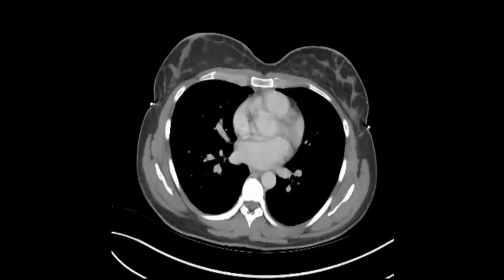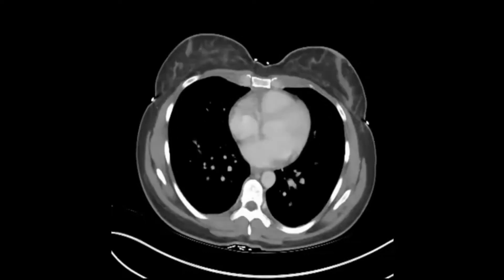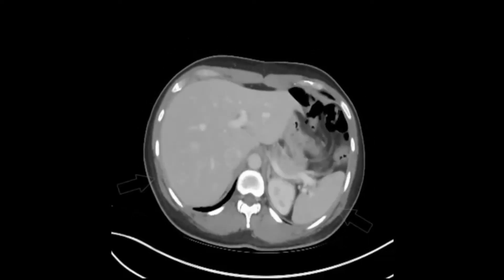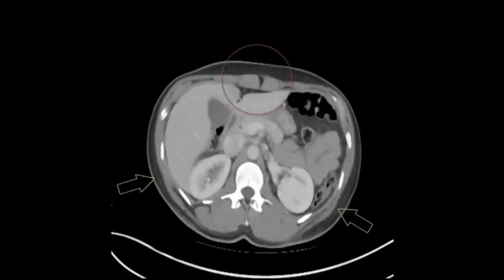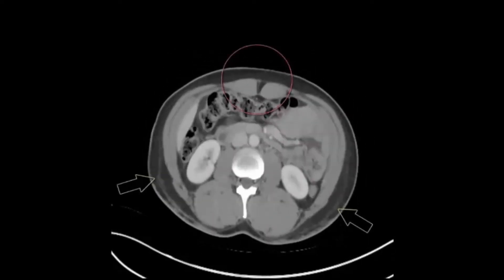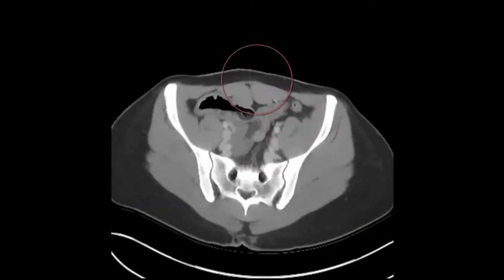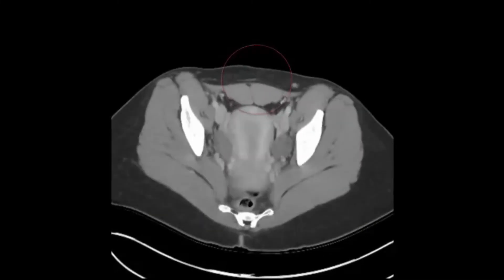Here is the full scan showing the extent of the postoperative changes in this patient with a distant prior history of lipoabdominoplasty. The red circle follows the course of the midline crowding of the rectus abdominis muscles, while the green arrows outline the liposuction cannula tracts.